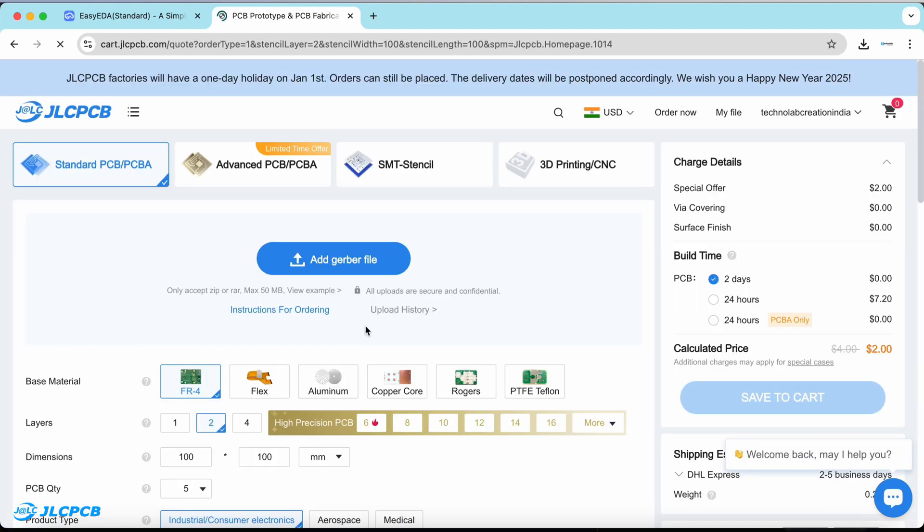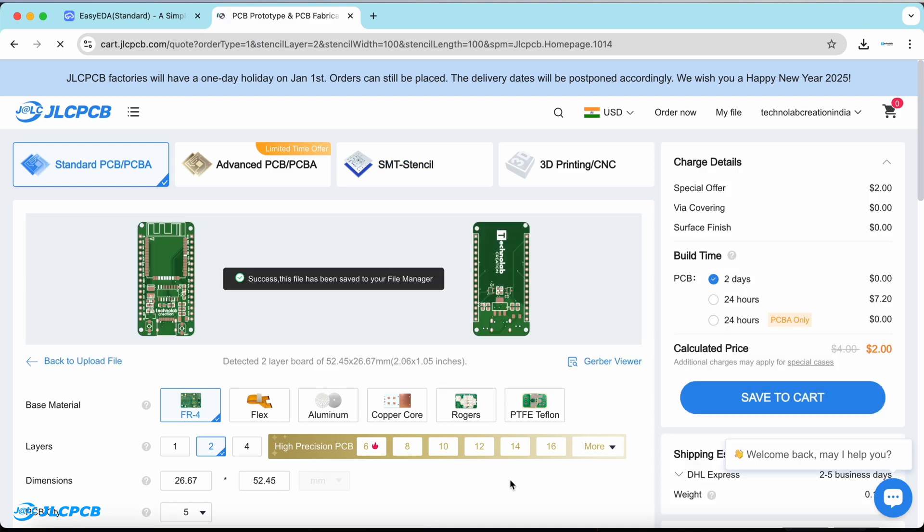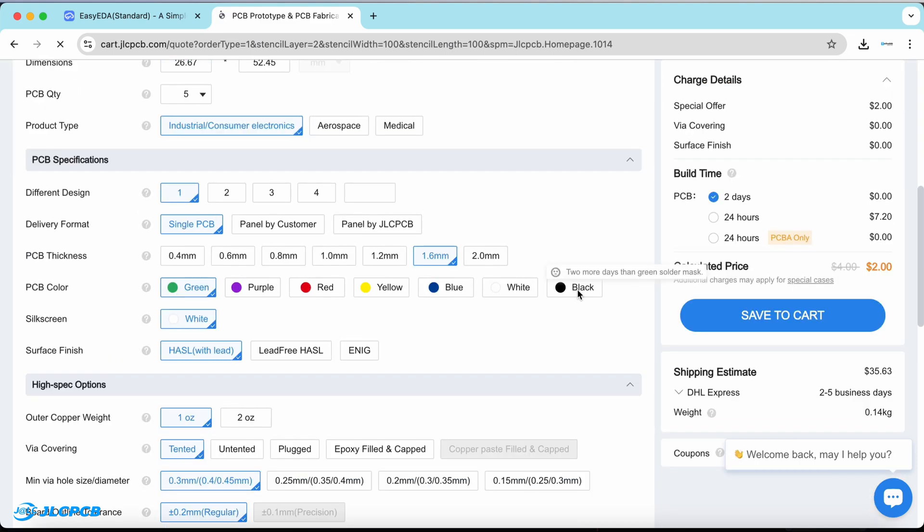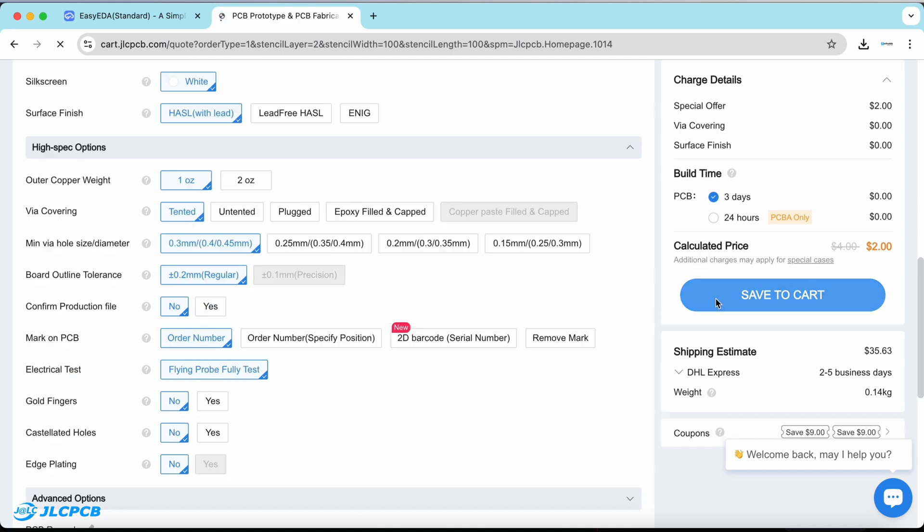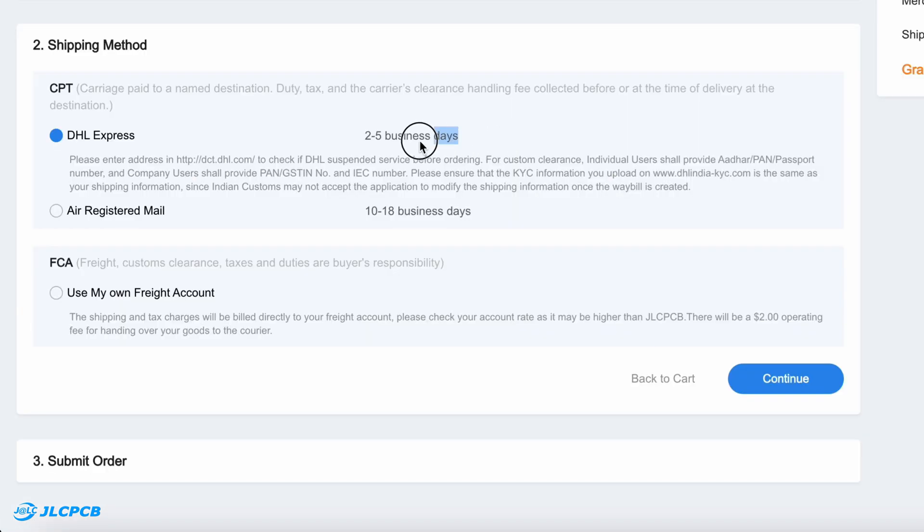Ordering PCBs from JLCPCB is very easy. Just upload the Gerber file of your PCB, select the quantity, select the color masking, and click on Save to Cart to complete your order. And if you choose the fastest shipping method, you will get your PCB delivered to your desired location within a week.